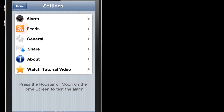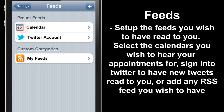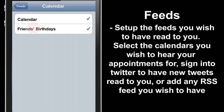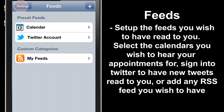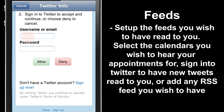Now we go to Feeds, and here we have two areas: Preset Feeds and Custom Categories. We're going to start in Preset Feeds and go to Calendar to configure which calendars will be read out. Here you can toggle on and off the calendars you wish to have read out by simply selecting the item. Now we go to Twitter Account — from here we can sign in to enable our tweets to be read out in the morning when our alarm goes off.